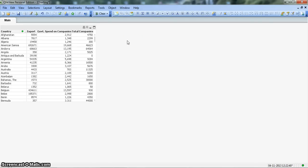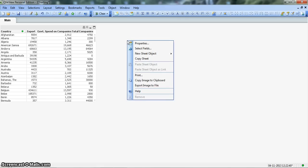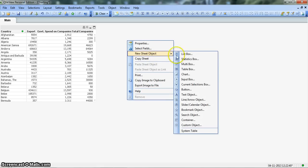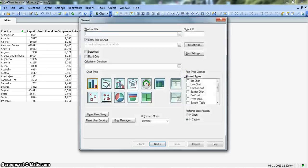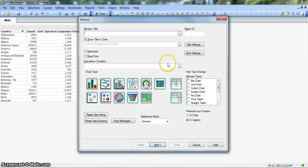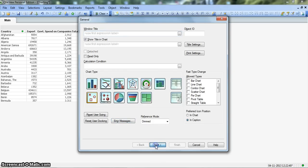Let's go ahead and create a chart by right clicking on the blank screen, go to new sheet object, and click on the chart and let's select this scatter chart option and click next.